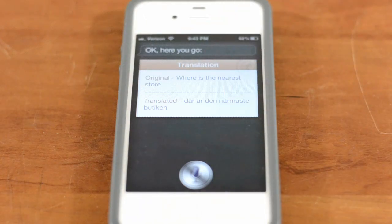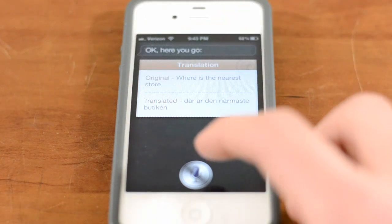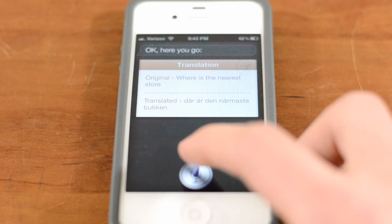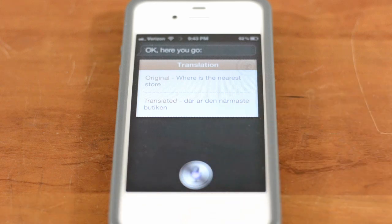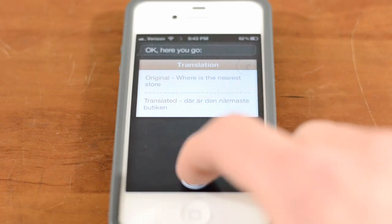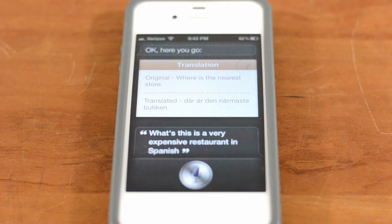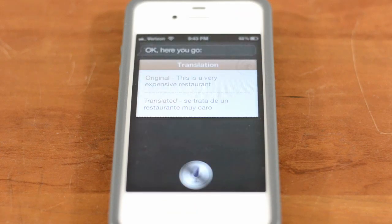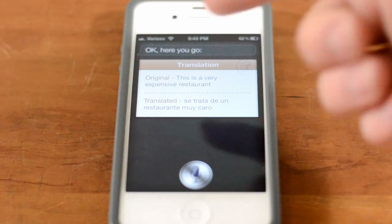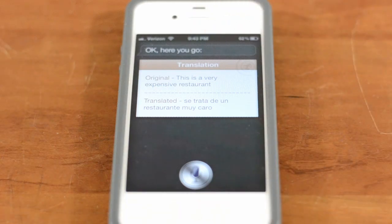You can also use different terminology to ask it. For example: 'What's this is a very expensive restaurant in Spanish.' It took just a second but as you guys can see here, it looks like it translated pretty well.